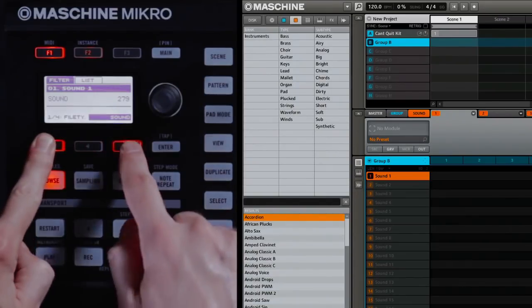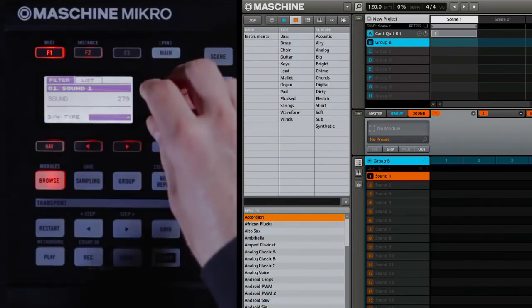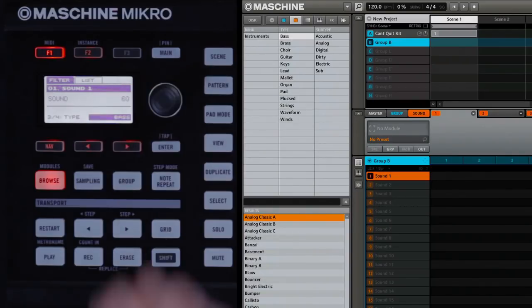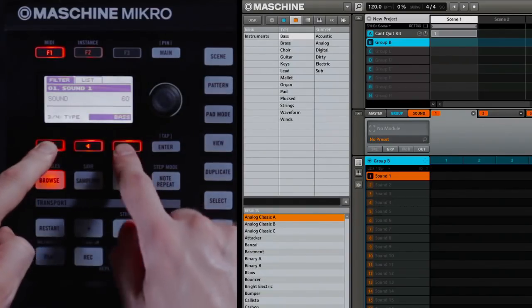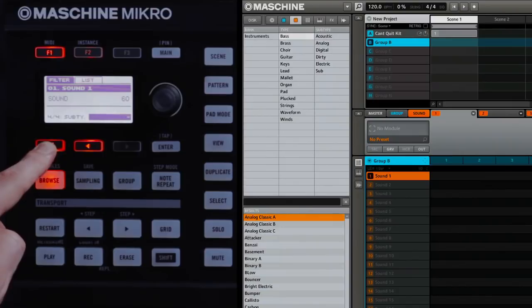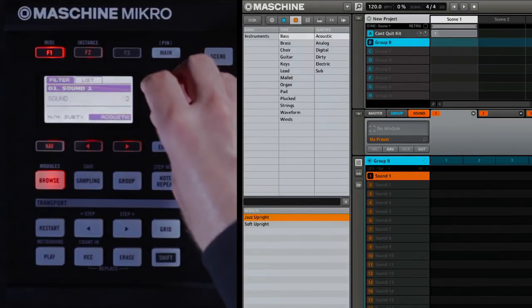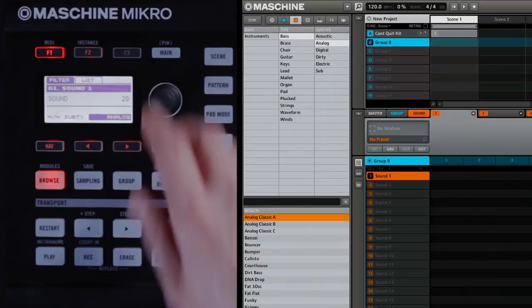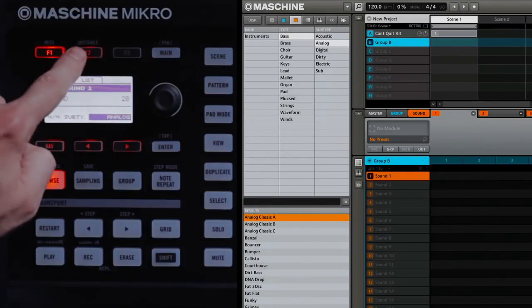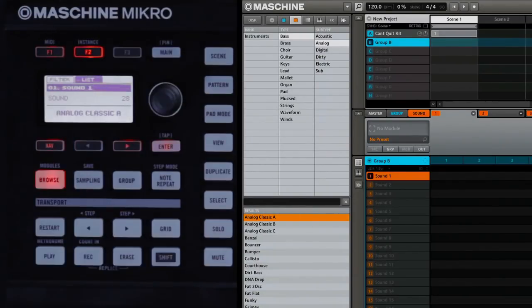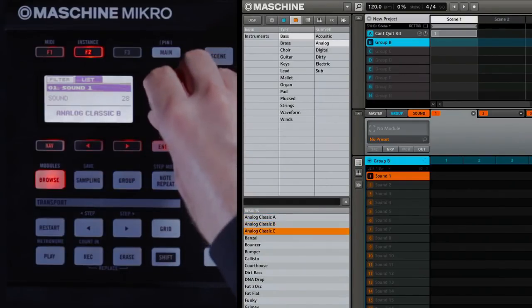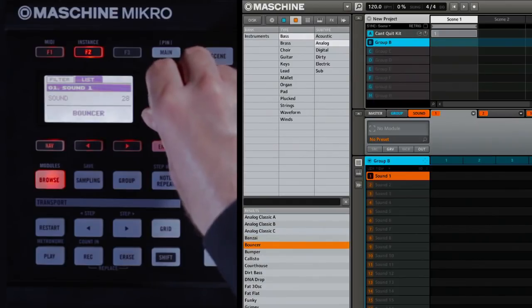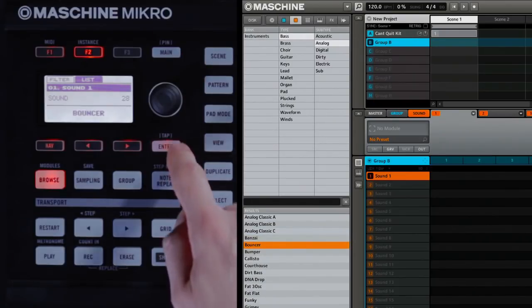Hit Nav and the right arrow to select a type. I'll choose a base in this case. And then Nav and the right arrow to go to the next page to choose a subtype. In this case, I'm going to say Analog because I want analog bases. Pressing F2 to take us to the List tab will give us all of the analog bases. I'll load this one called Bouncer by pressing the Enter key.